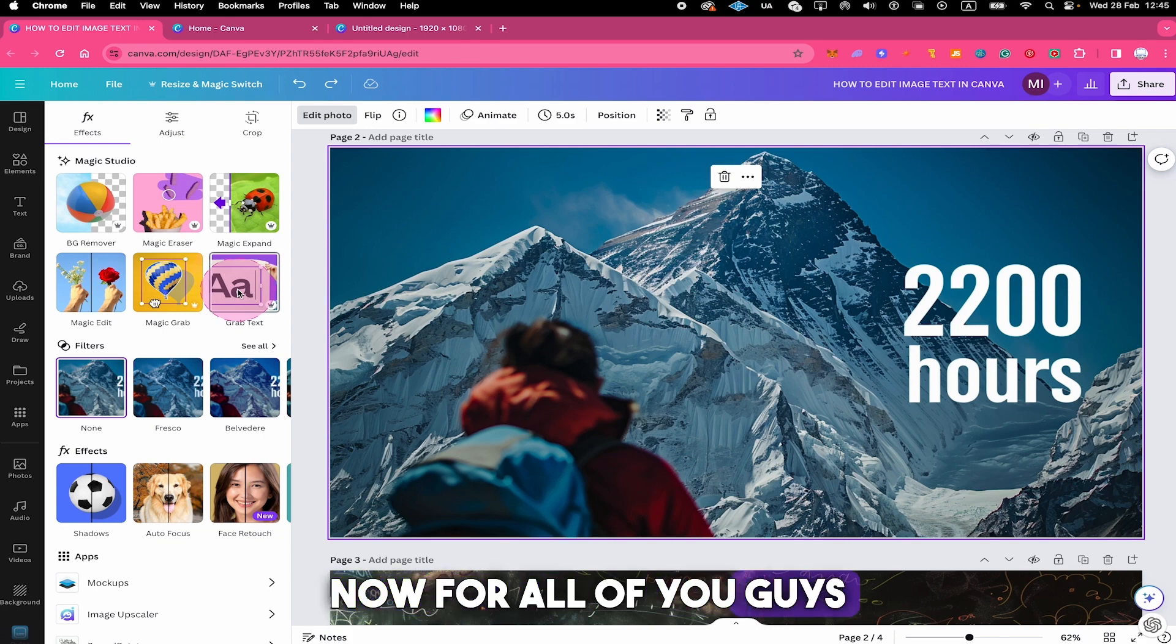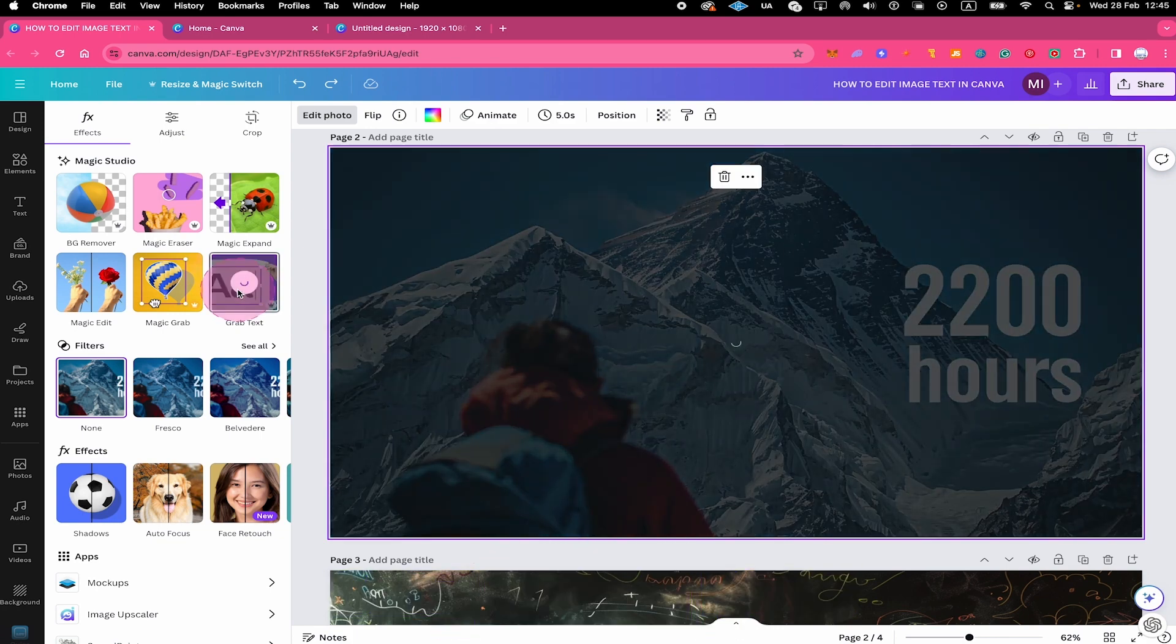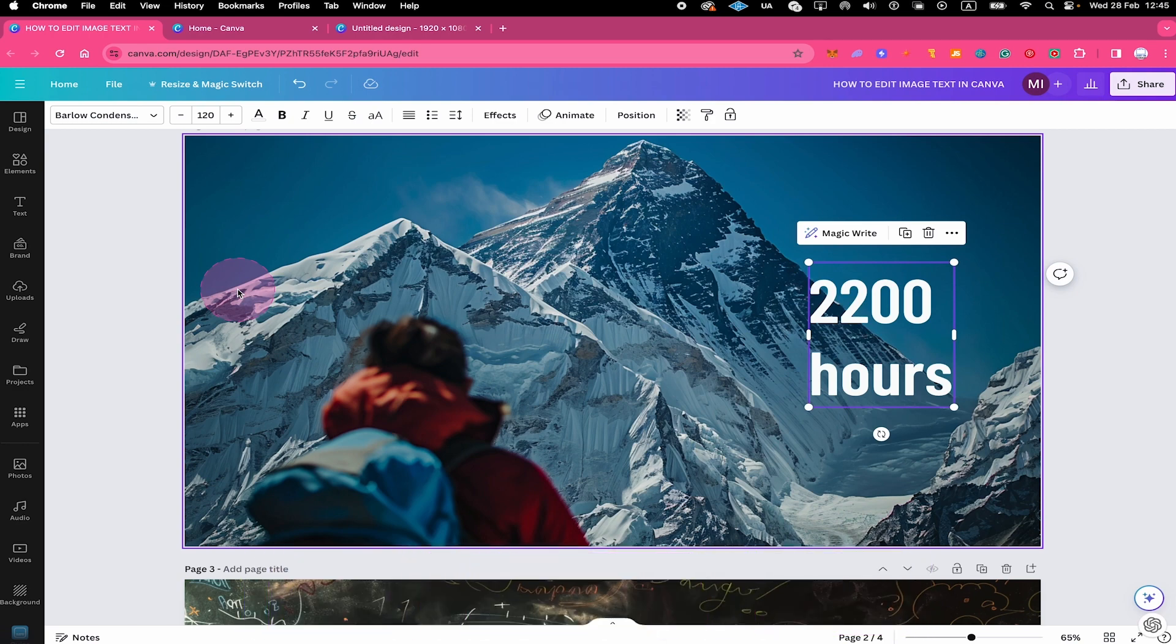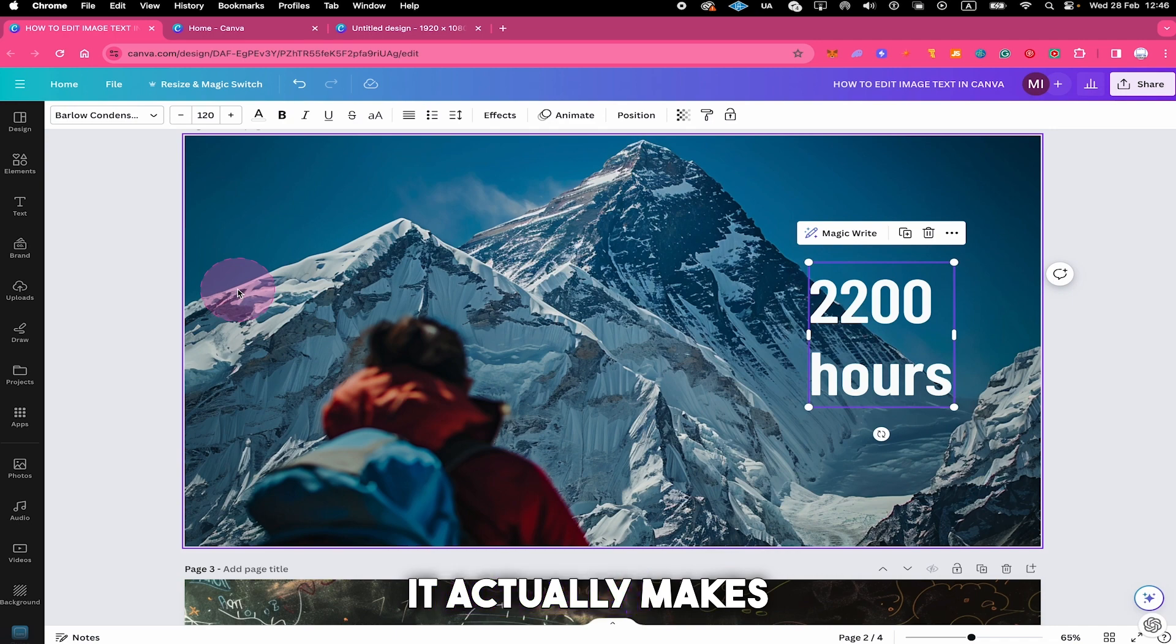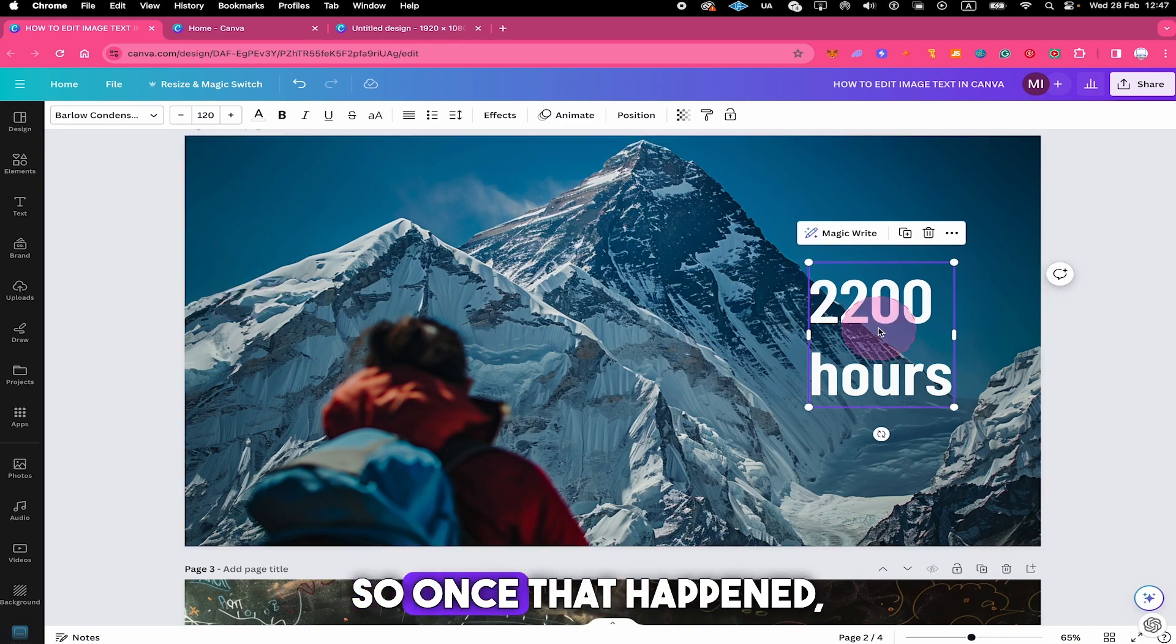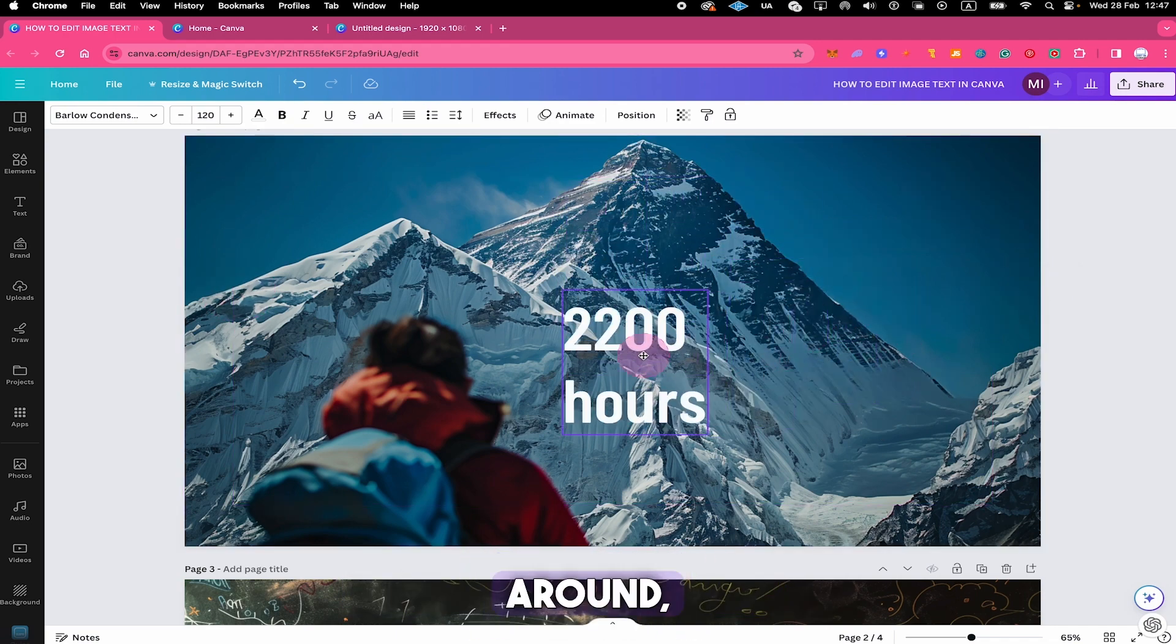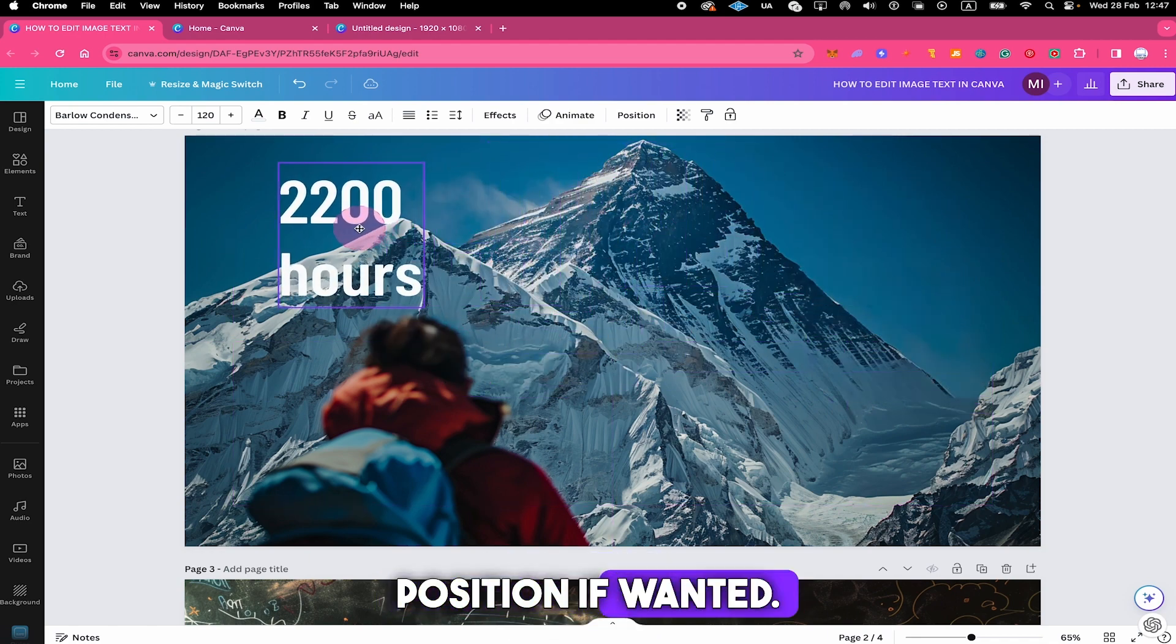Now for all of you guys that do have Canva Pro, once you clicked on the grab text app, Canva actually automatically detects and selects the text which is pretty amazing. And not only that, it actually makes it editable as well, which is really mind-blowing. So once that happened, you can actually drag your text around and you can just simply move it to another position if wanted.